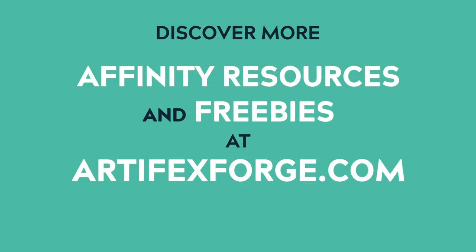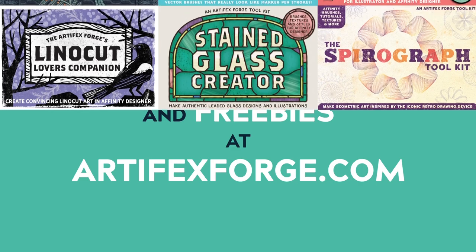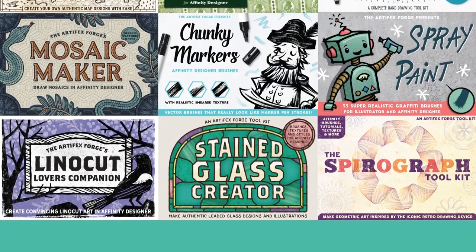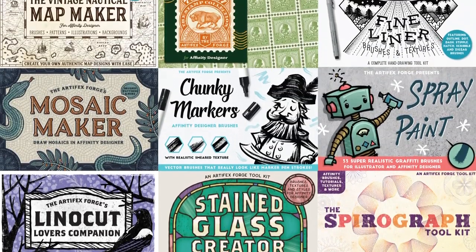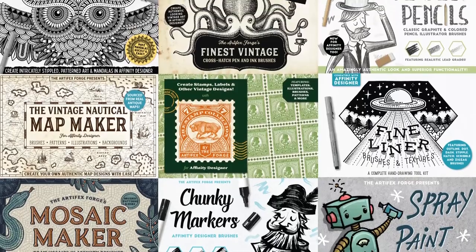I hope you found this video helpful. Follow our channel for more affinity tips and tricks. And don't forget to head to ArtifexForge.com for more affinity resources and freebies. Thanks for watching.